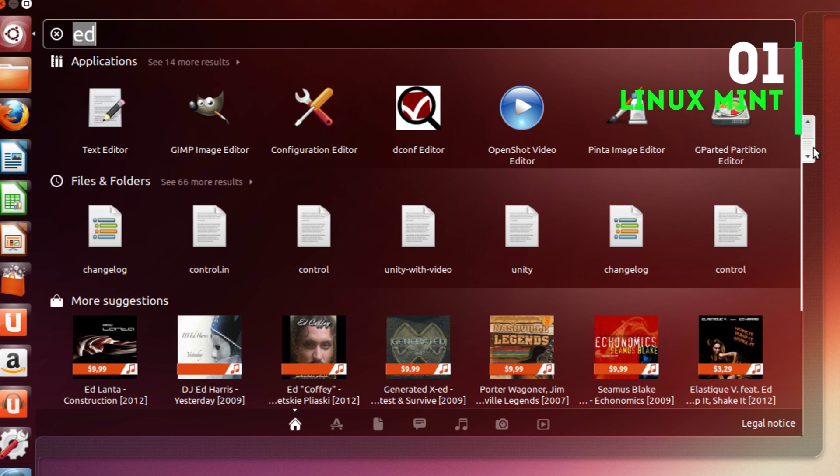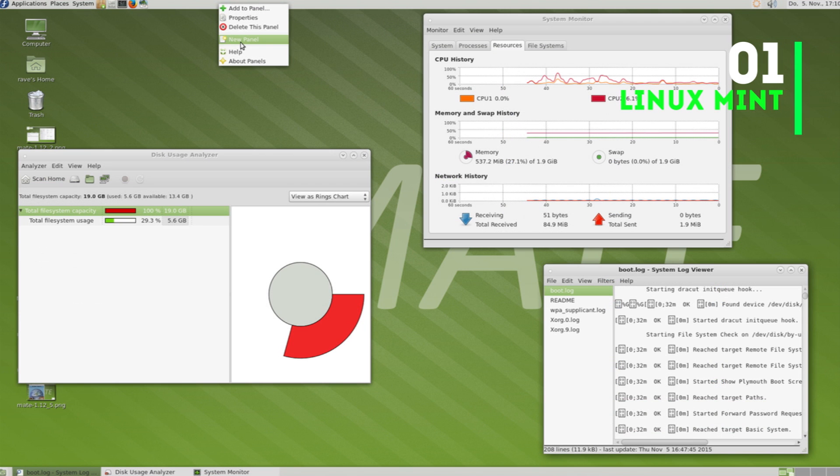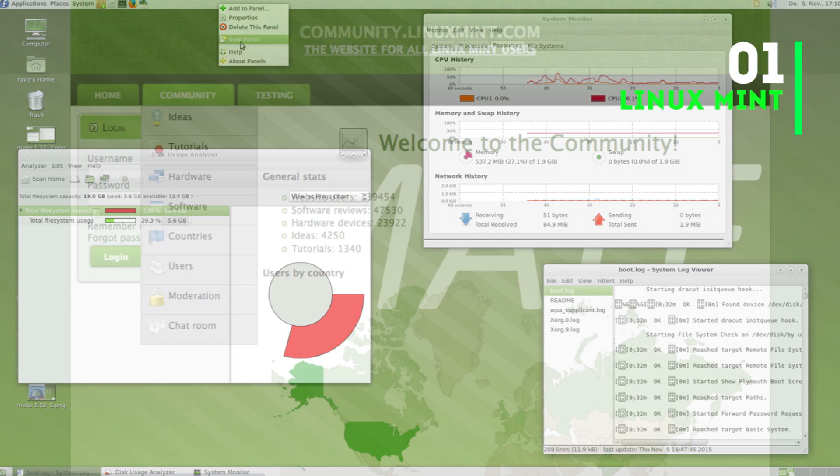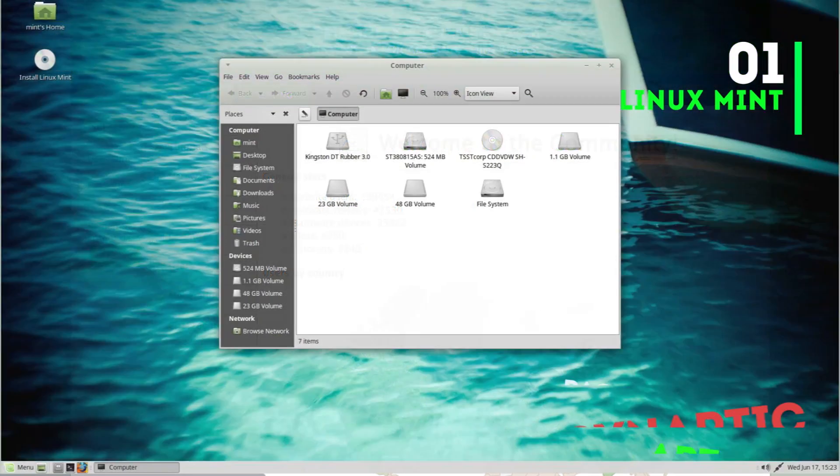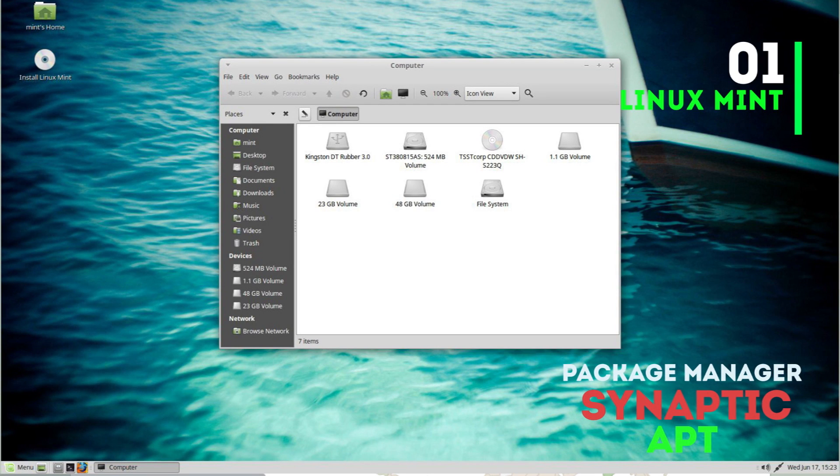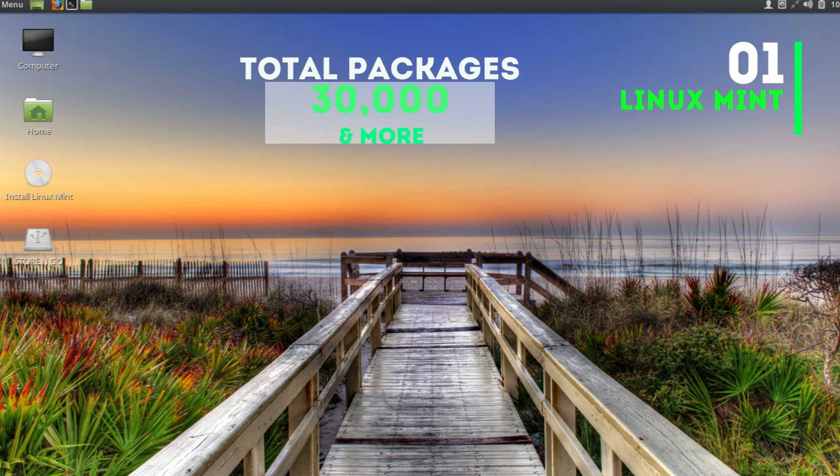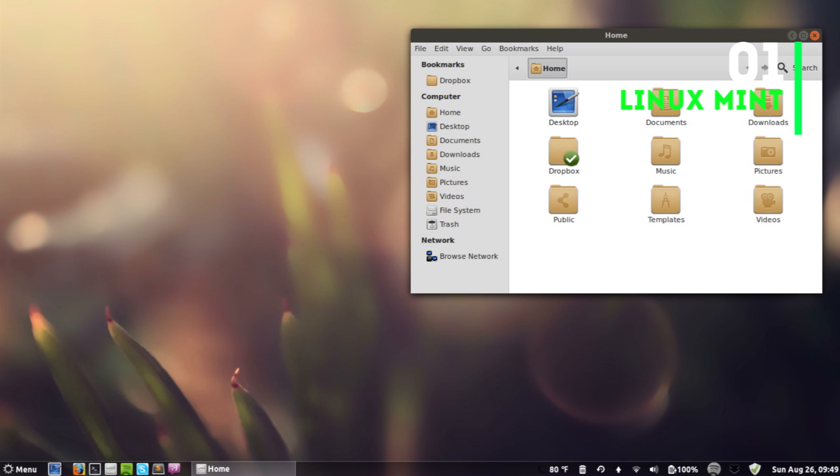Linux Mint gathered popularity after Ubuntu shifted to Unity interface, which was disliked by many users. Linux Mint stuck to the traditional GNOME interface and created its own desktop environment called MATE, which is simple yet elegant and often considered the successor to GNOME 2. It's also praised for its emphasis on listening to the community. It has Synaptic package manager for GUI interface and APT package manager for command line installation. It has over 30,000 packages in its repository and follows a fixed release model.